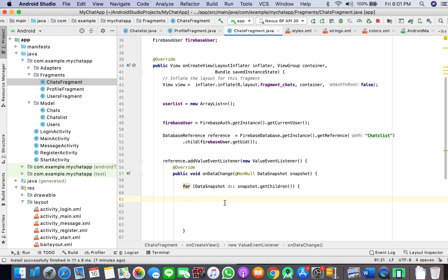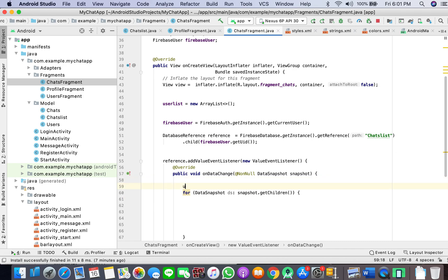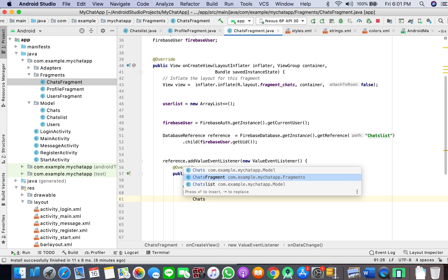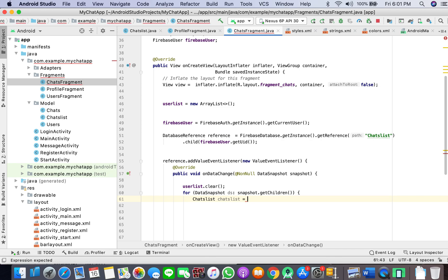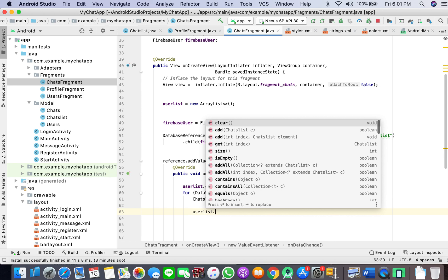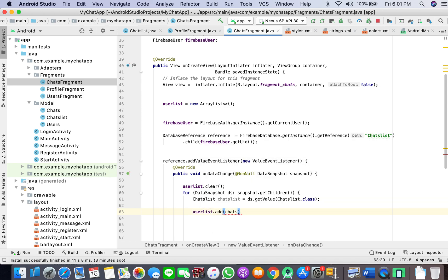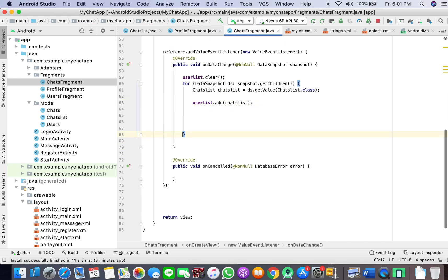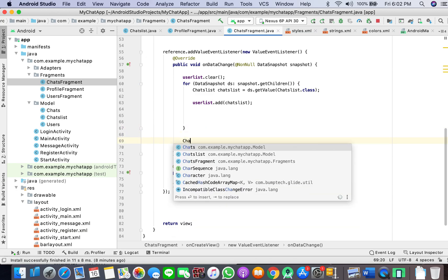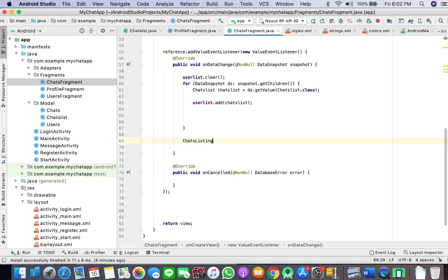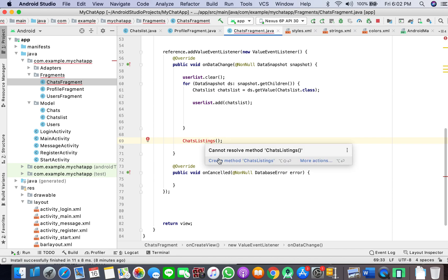Here what I'm going to do is: user list clear, and chats list — chats list — DS dot get value. In this case we get the ID from here, and then user list dot add chats list. Now we will create a helper method. We are not attaching the adapter here because we are bringing the ID from here and will match it with the users reference.